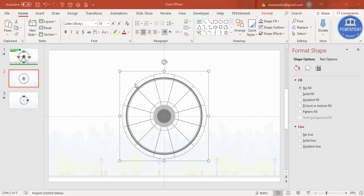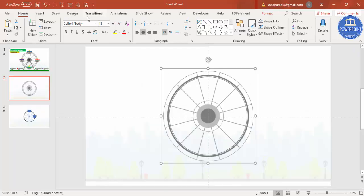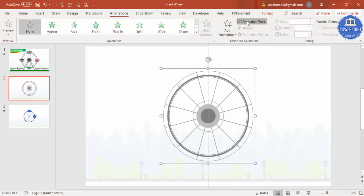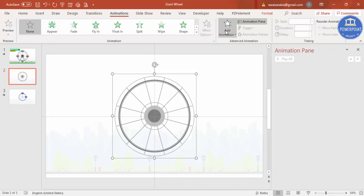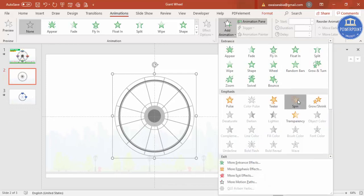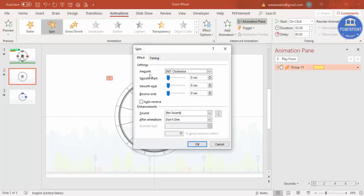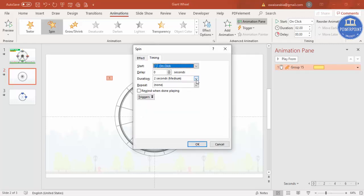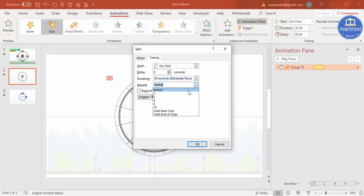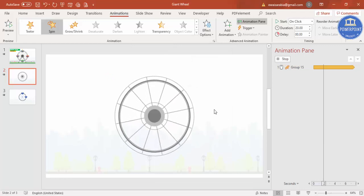Now the wheel design is ready. Go to Animations > Animation Pane > Add Animation and select Spin. You'll see it spinning very fast. Go to Timings and set the duration to Extremely Slow, then set Repeat to Until End of Slide and click OK. The wheel will now slowly rotate continuously.